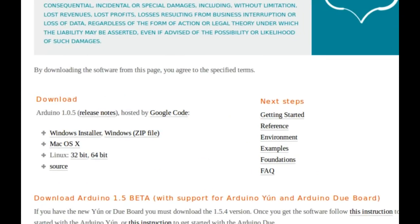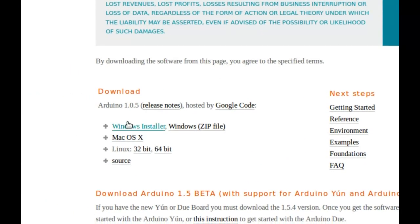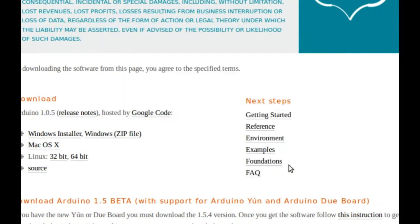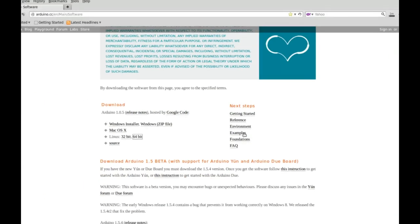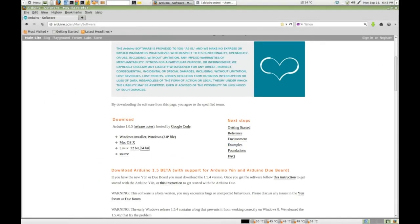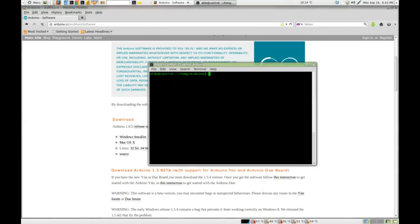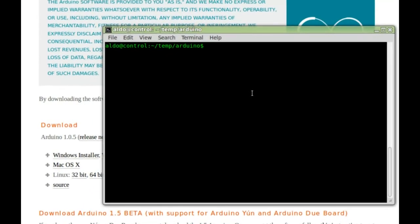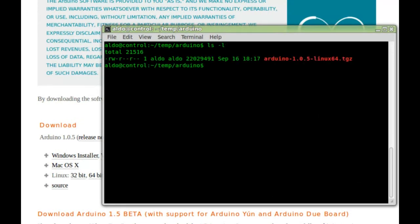Now depending on the platform that we use we choose one of these files. In my case I will choose Linux 64-bit. Let's open a terminal. Here is the downloaded file.